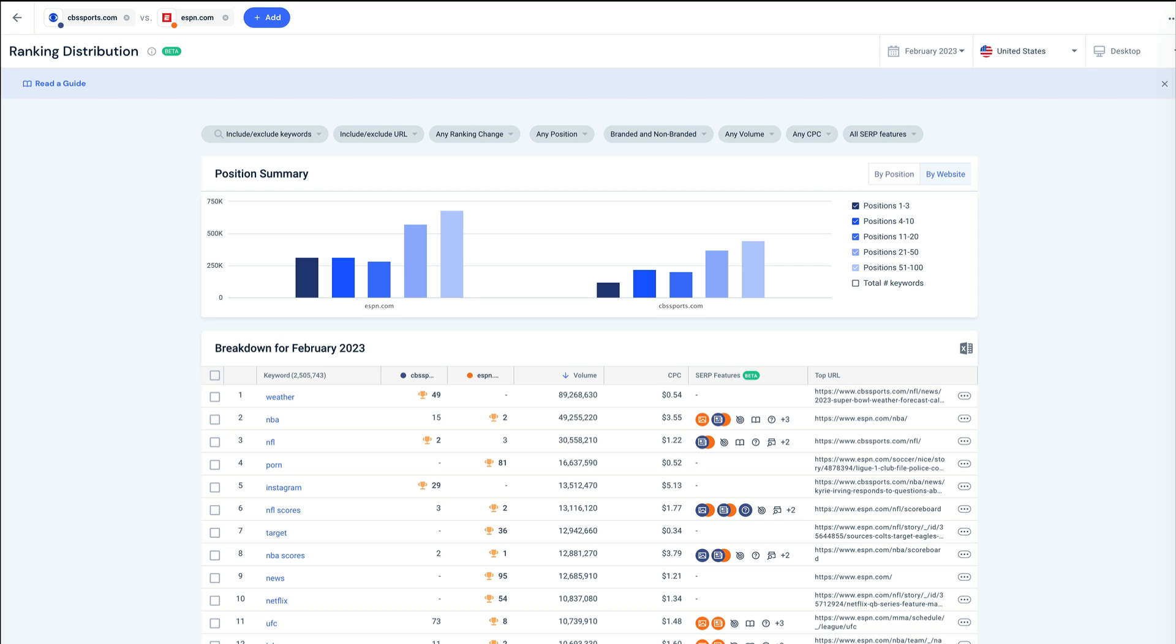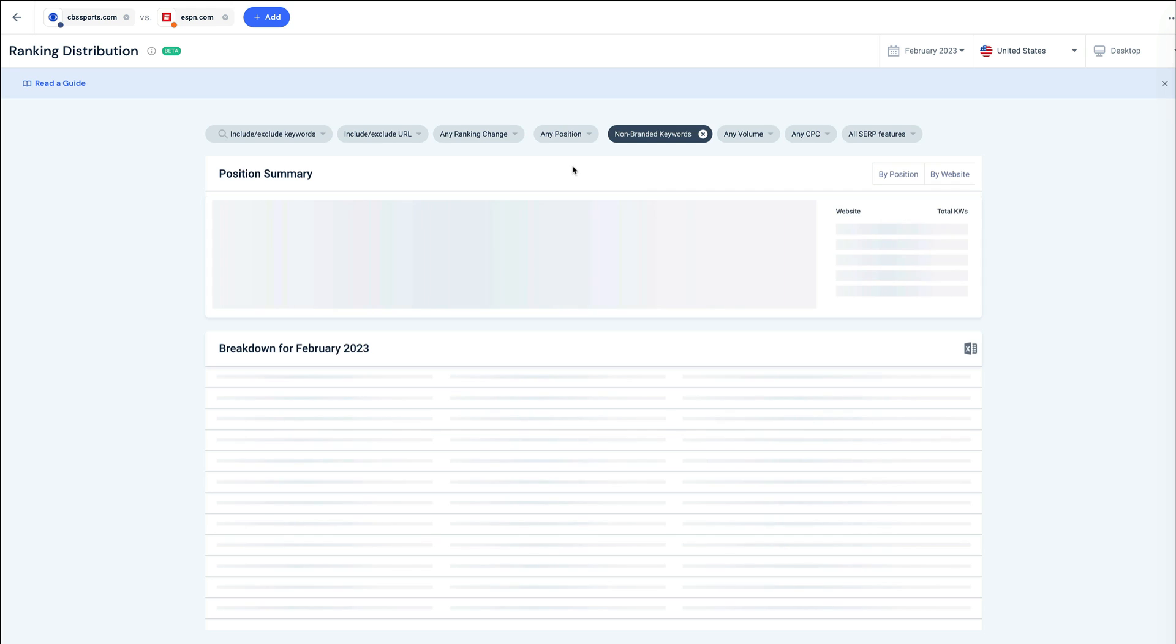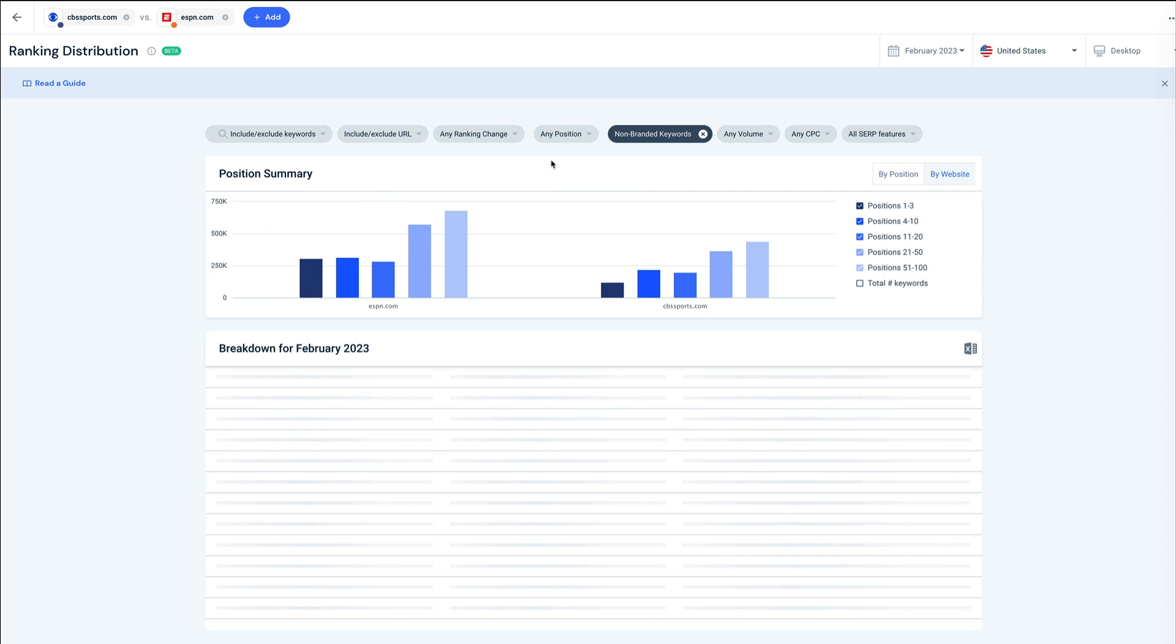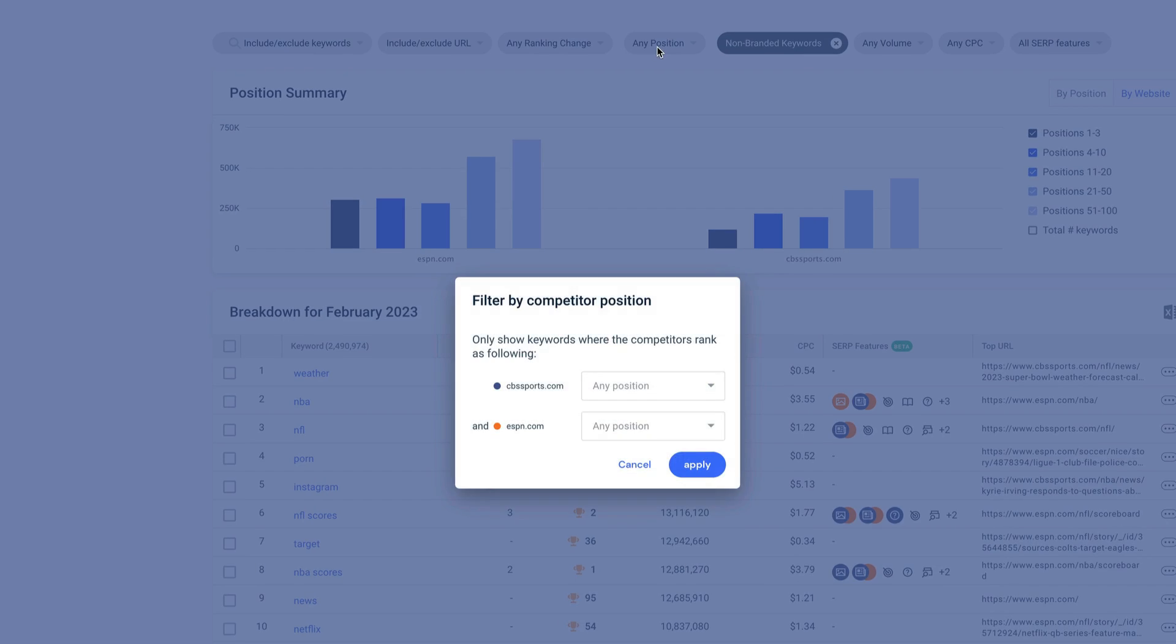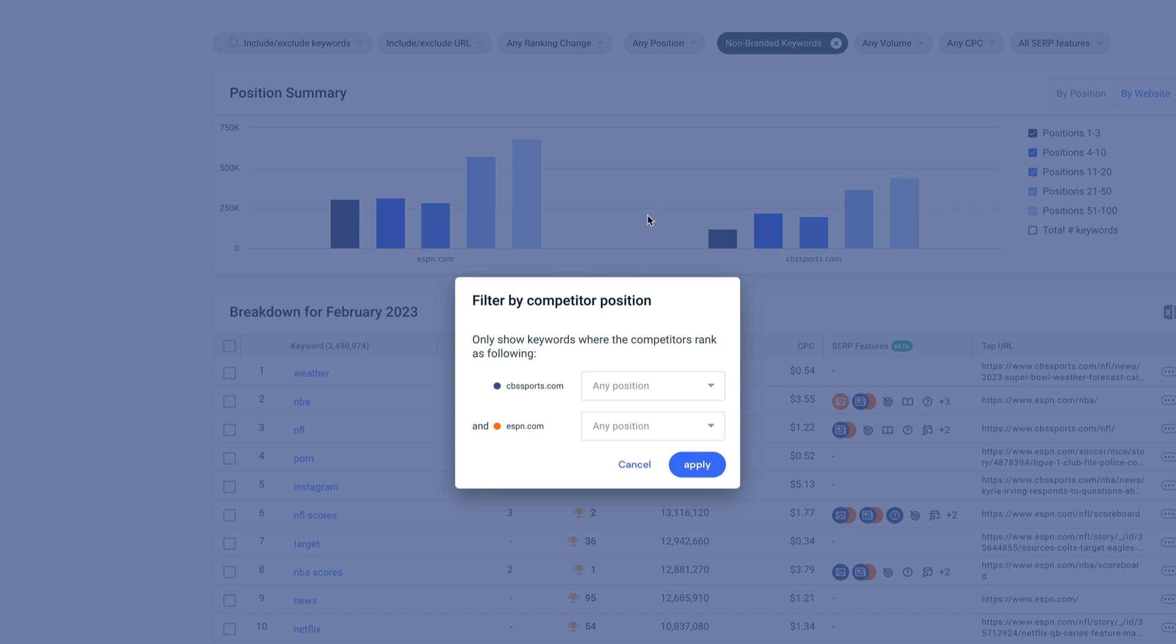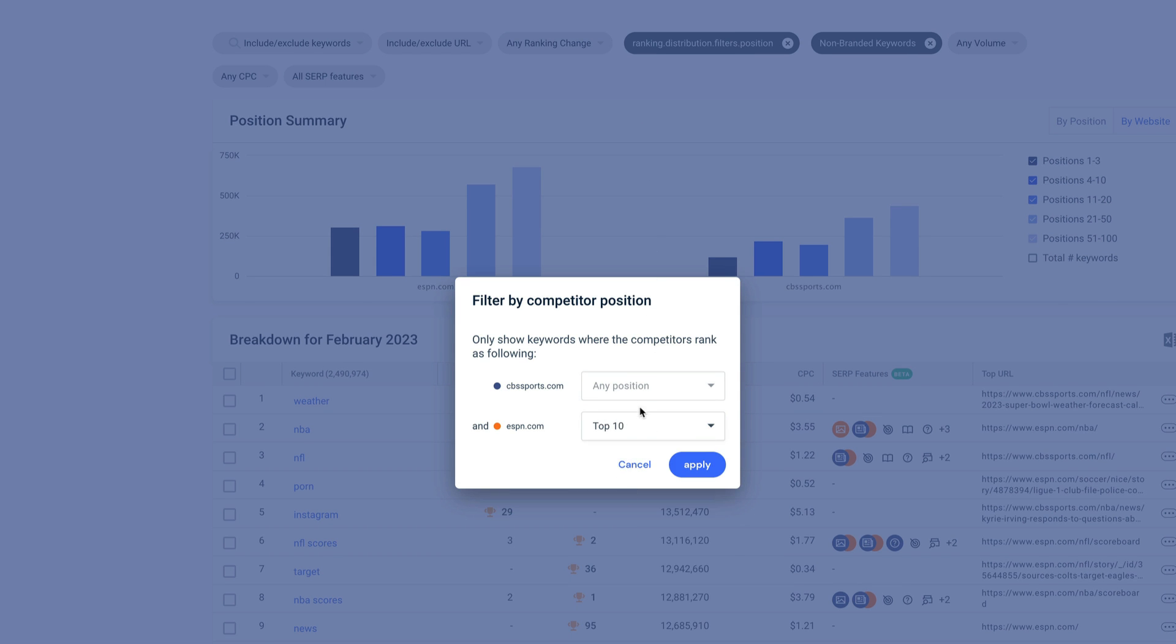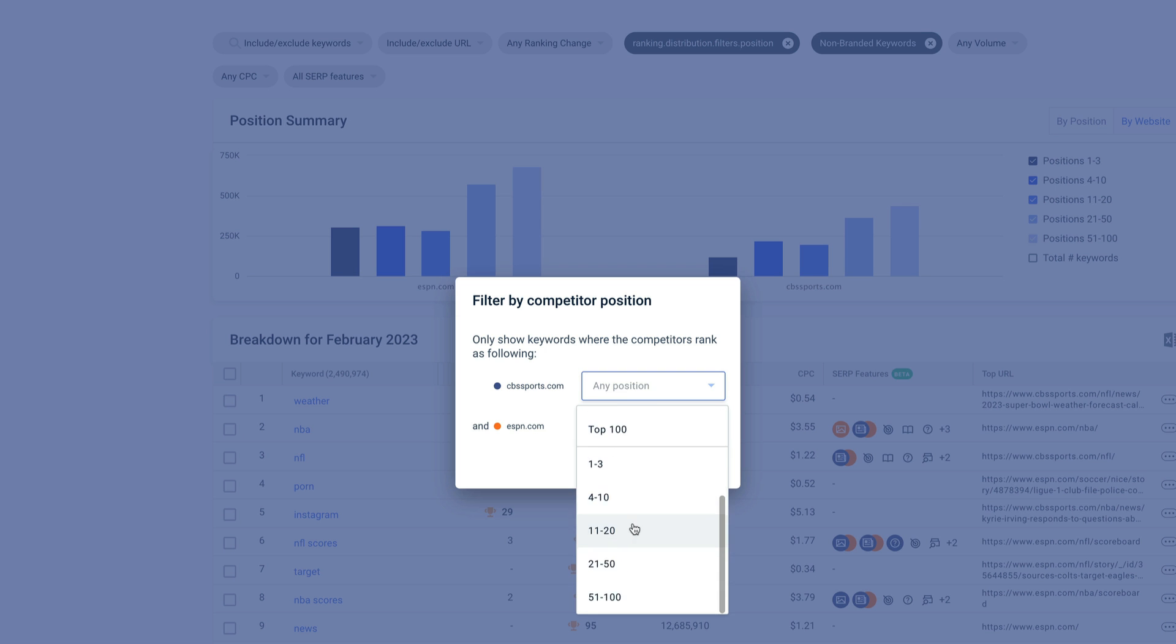Let's say I want to find specific keyword opportunities so I can start ranking higher and taking search traffic from ESPN. I'll start by filtering out branded keywords. These will be hard for me to rank for if they're outside of my own brand name. Next, I'll filter to only the keywords where ESPN is on page 1, position 1-10, and we're on page 2, 11-20.